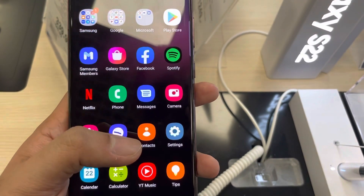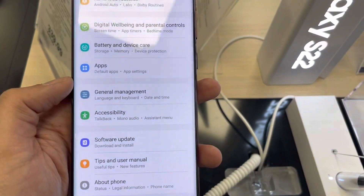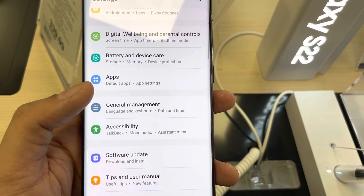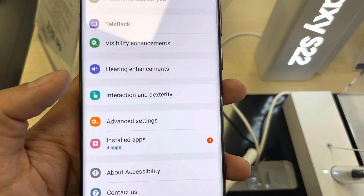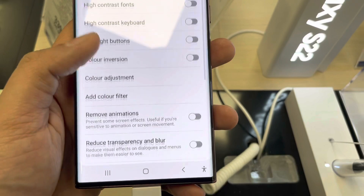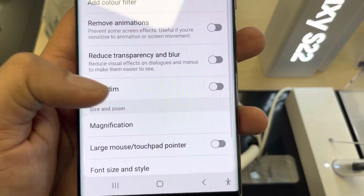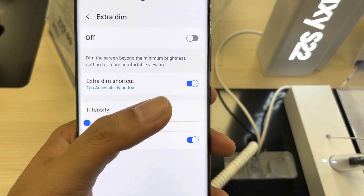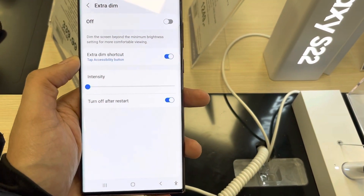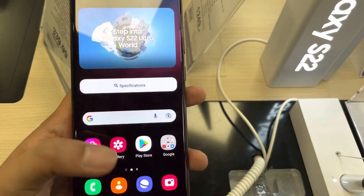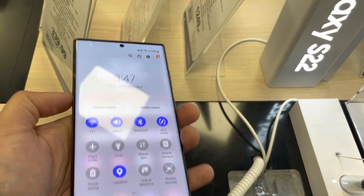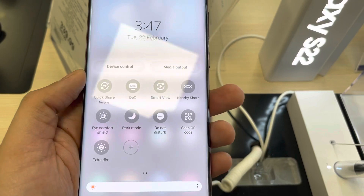To use this option, go into Accessibility, then Visibility Enhancement, then enter Extra Dim and enable the Extra Dim Shortcut. Also make sure to turn on Extra Dim itself for the shortcut to work properly.